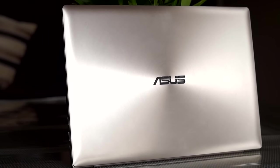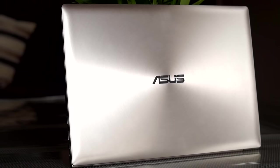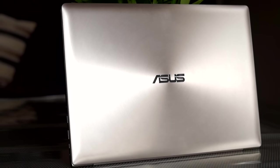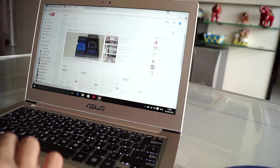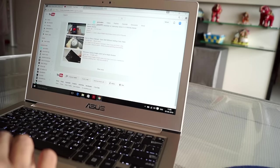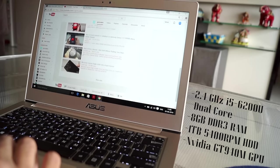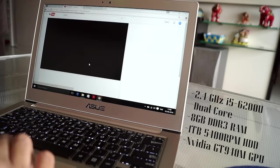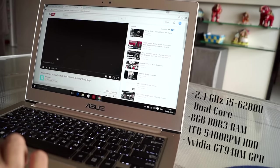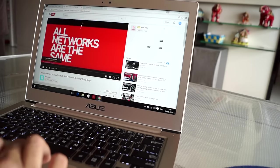Moving on to the performance side of things, my laptop has the i5-6200U CPU with 8GB of RAM and 1TB of SATA hard drive.